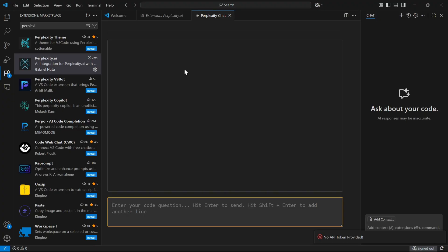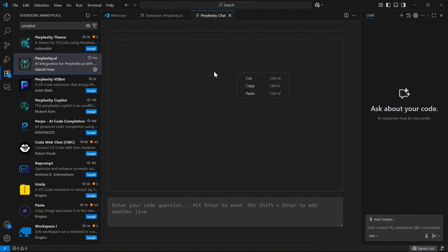Step 5: Highlight a block of code, right-click it, select Perplexity, then choose explain, refactor, or add comments to get contextual suggestions.